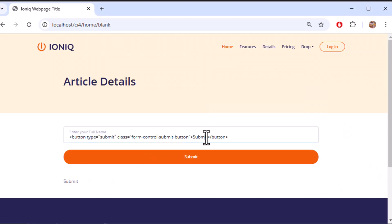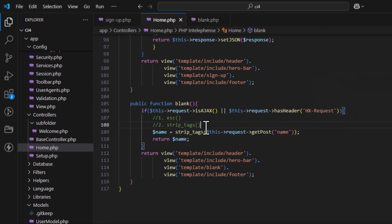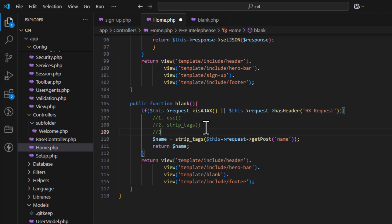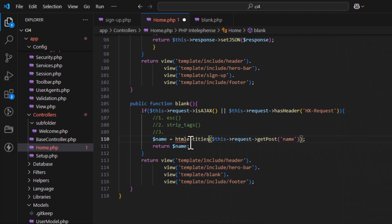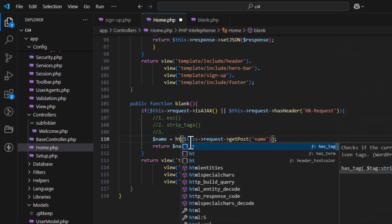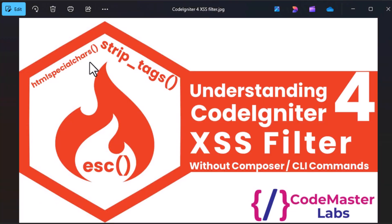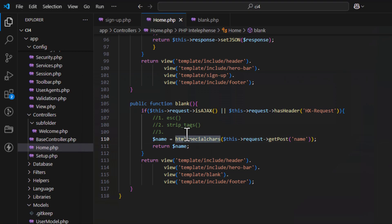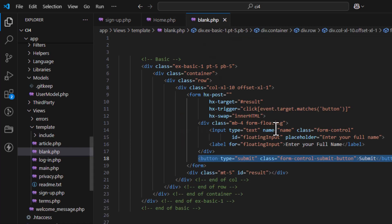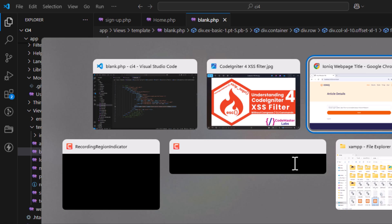The third method is htmlspecialchars. This works similarly to escape — it stores the value as a string rather than executing it. These are the three methods you can use to protect your website from cross-site scripting attacks.